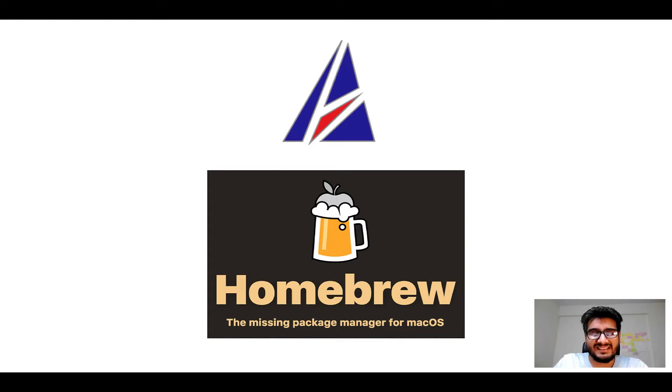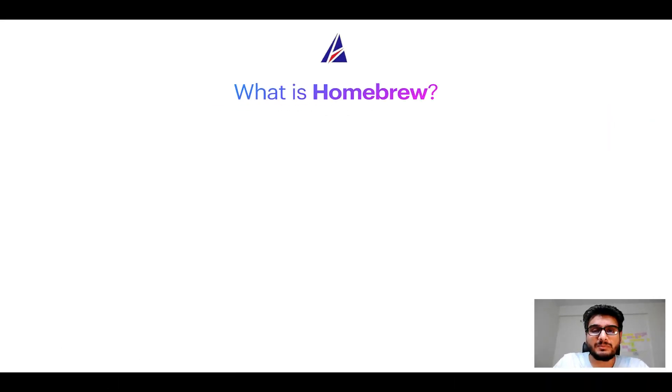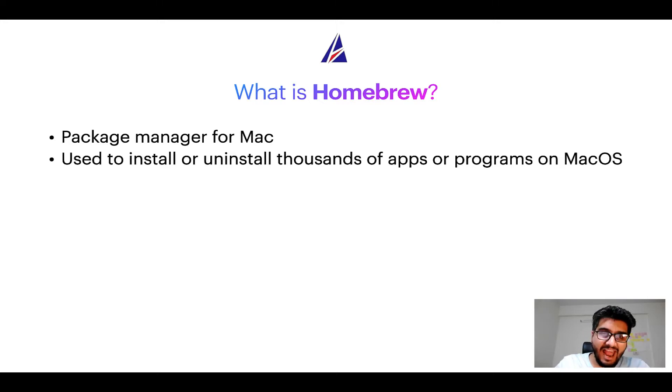But before we get started, let me answer some frequently asked questions first. To start with, what does a package manager like Homebrew do? Well, a package manager lets you install, uninstall or repair apps on your Mac.